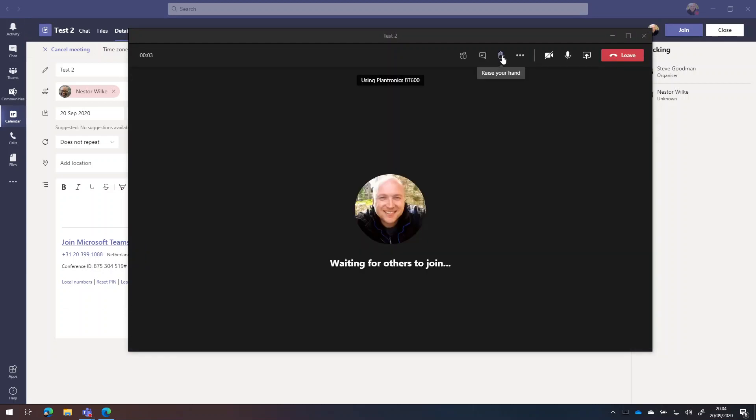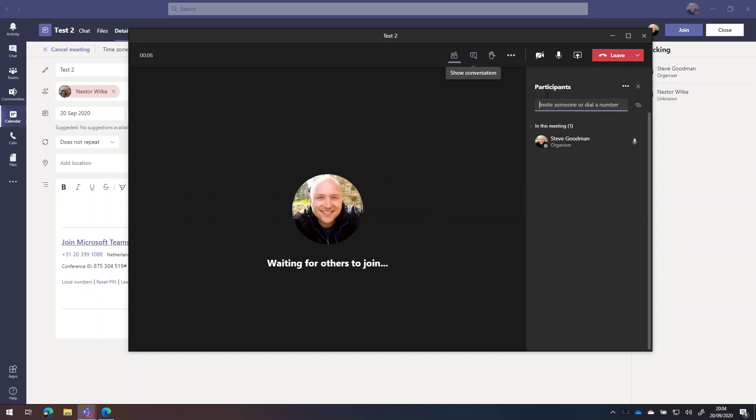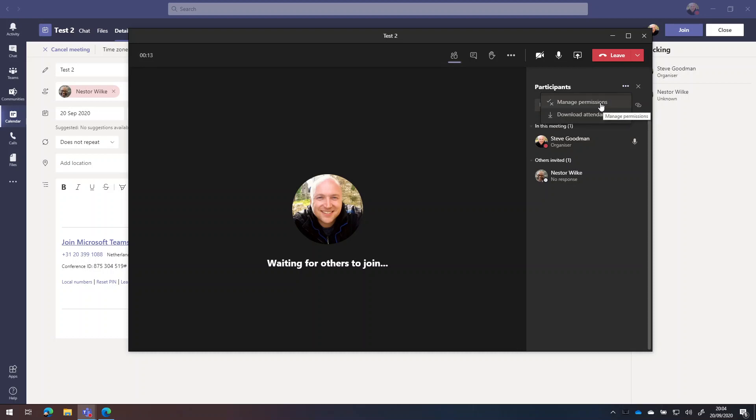And I'm in the meeting. So now I'm in the meeting, I've got a few different options. I can show my participants, and I'll be able to see everybody that I need to admit. I can access the permissions for the meeting that will open up the meeting options page we saw before, and we can see the attendee list as well.